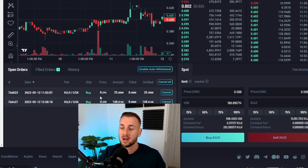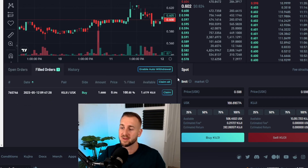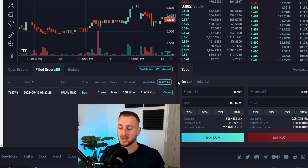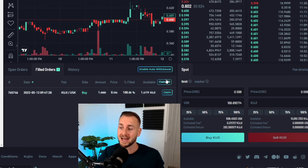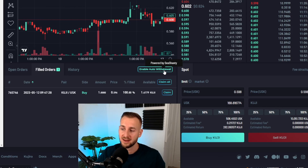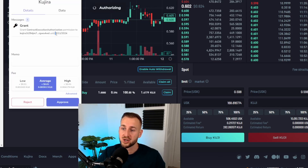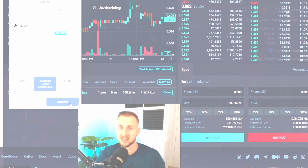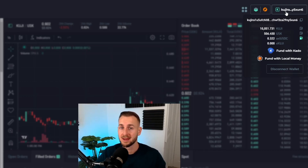If the orders have been live for a while and do get filled, they move into the 'filled orders' tab. For example, I've got one filled there — 1 USK worth at 59.6, giving me 1.6779 KUJI. You then have to actually claim those tokens; they don't return to your wallet until you do a claim. Alternatively, you can enable auto-withdrawal for limit purchases, powered by the Cosmonaut bots. Clicking approve enables auto-withdrawals for the next year, so you get tokens automatically rather than doing manual claims.